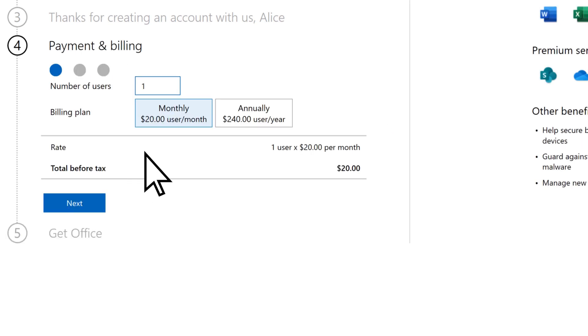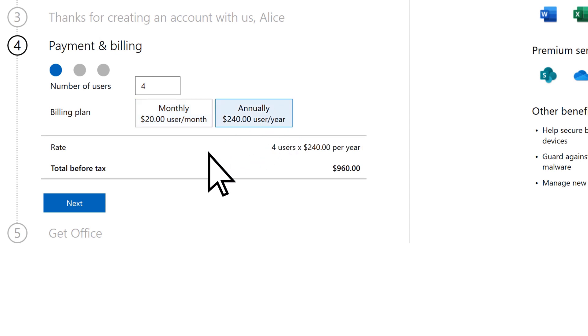Enter the number of users, choose a billing plan, then select Next.